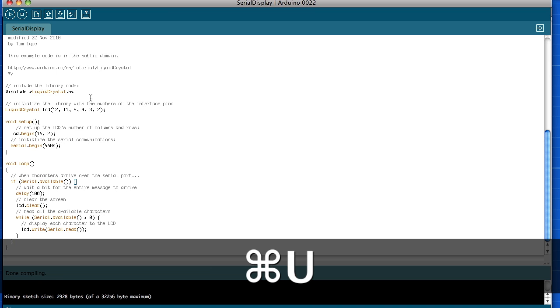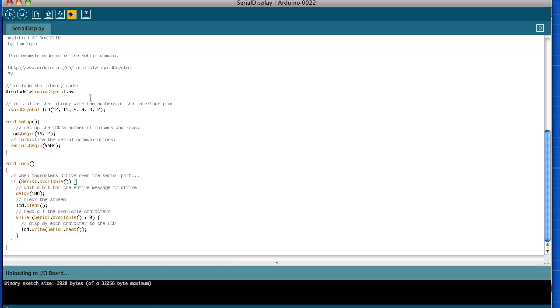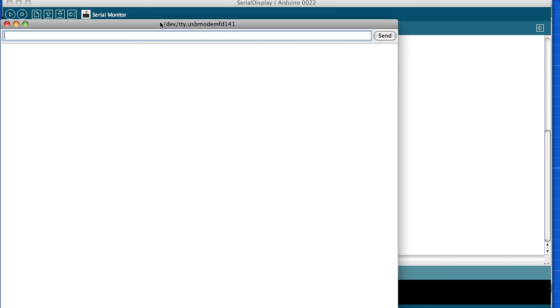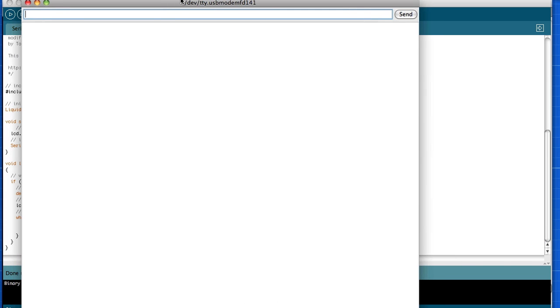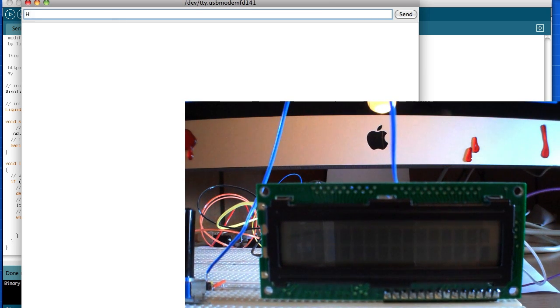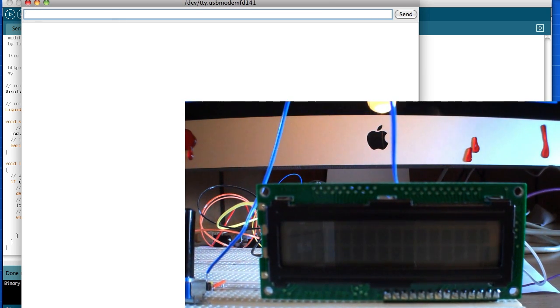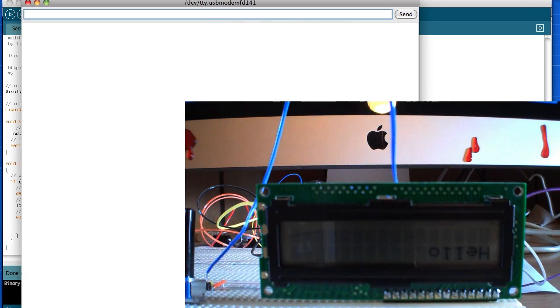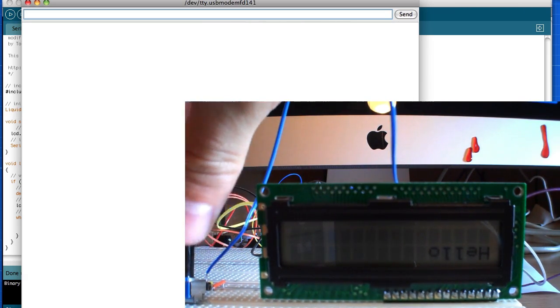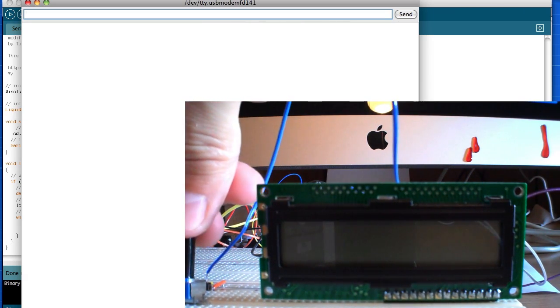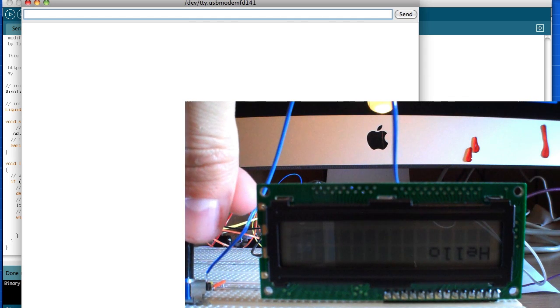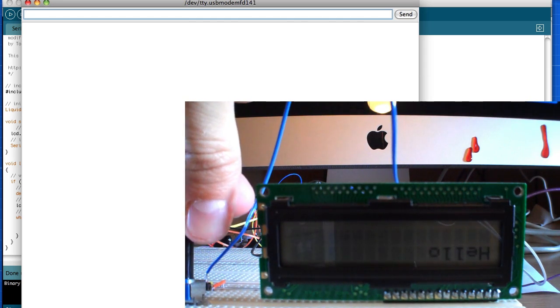Then Command U will push it to our board. Alright, so now that that's done I'll hit the serial monitor, we'll bring that over, and if I type in hello and hit enter, we can see it output on the board and we can see this dimmer here, the contrast works.